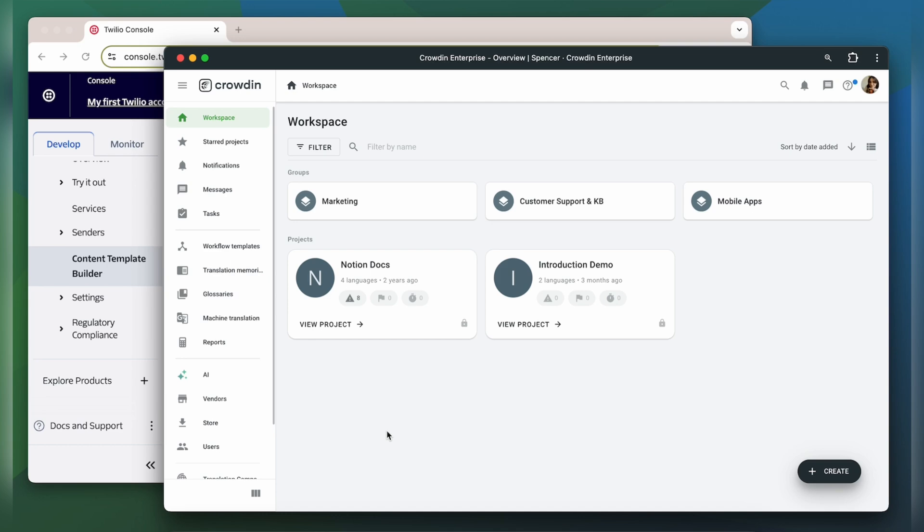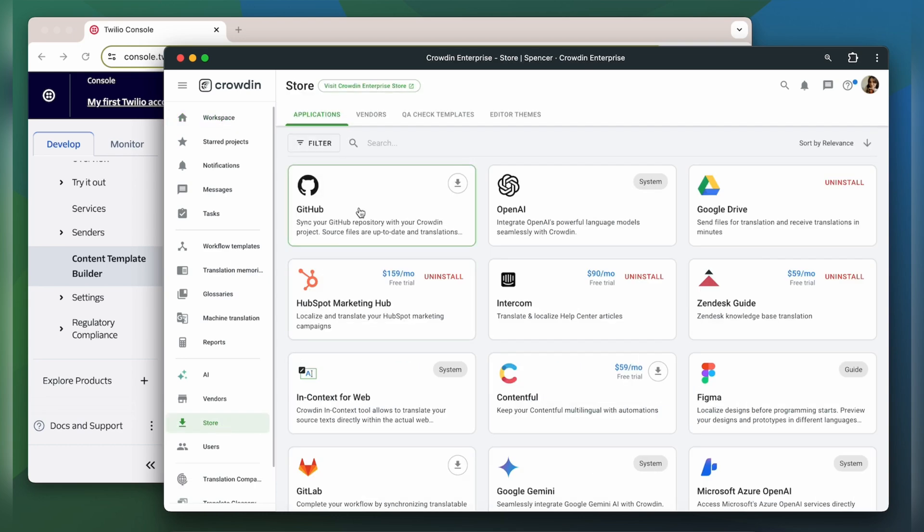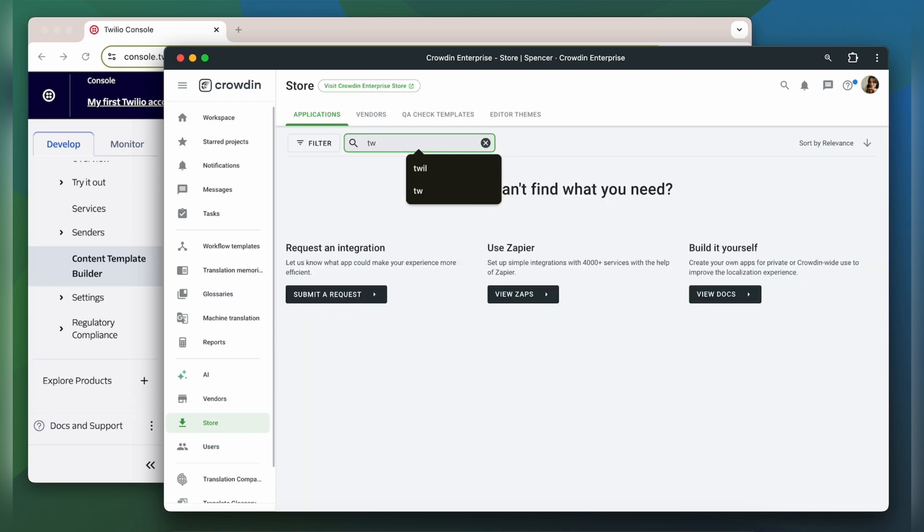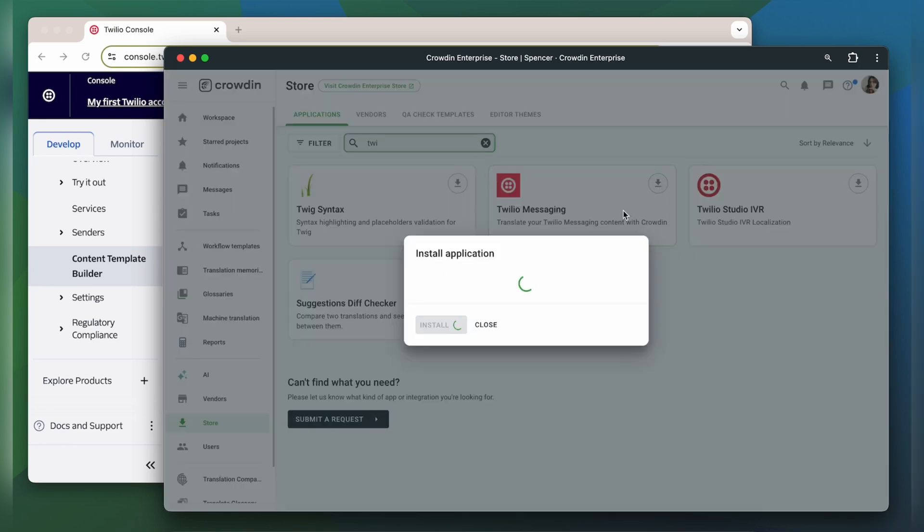I already have an account with a project, so let's start by finding the app in the Crowdin store and installing it.